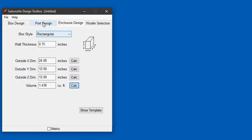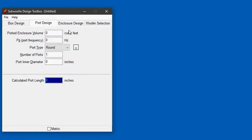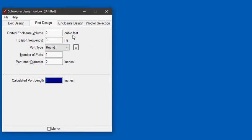The next step is to use the port design tool to determine the port frequency. Now normally this tool calculates the port length. We're using it backwards here and we'll have to iterate to find the port frequency by looking at the port length.